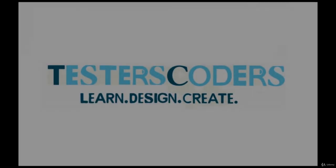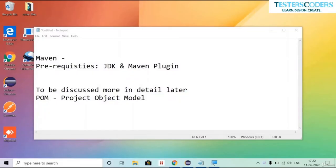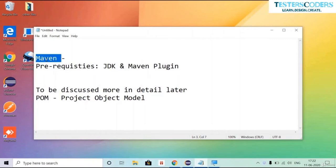Hi, welcome to this session. Today's topic is creating a Maven folder structure. Maven is a readily available folder structure created by Apache. The prerequisites are JDK and the Maven plugin — if you haven't downloaded the Maven plugin from the previous session, go back and download it.